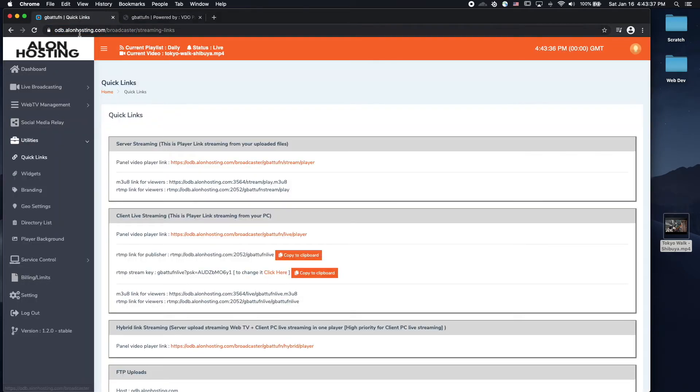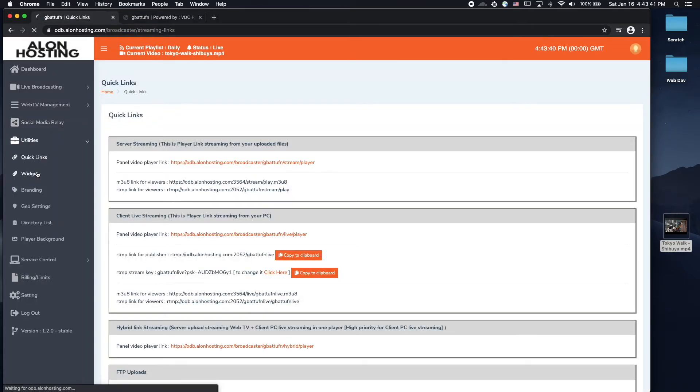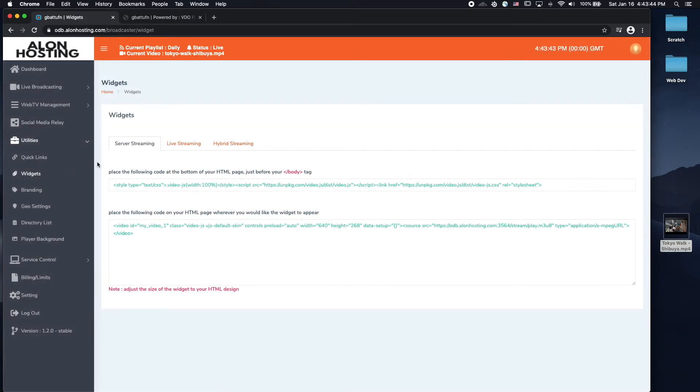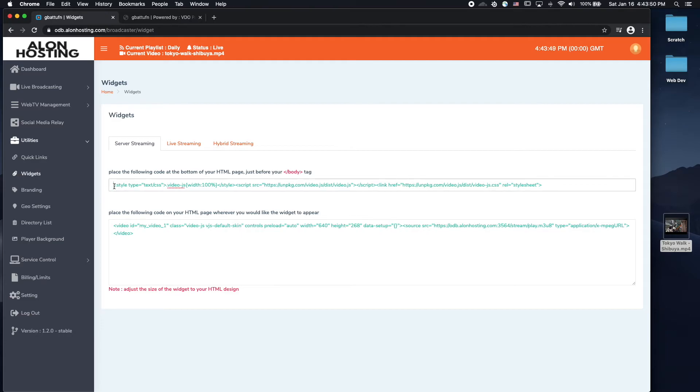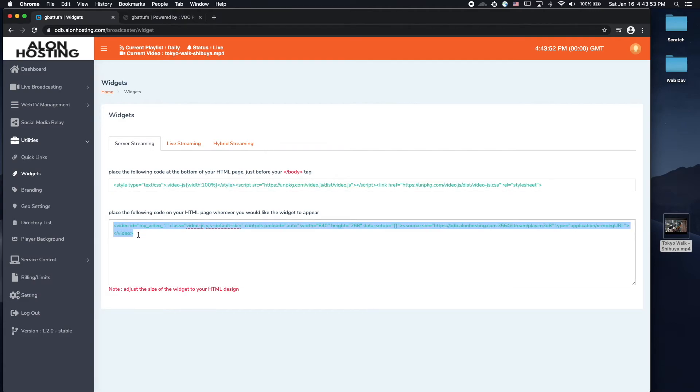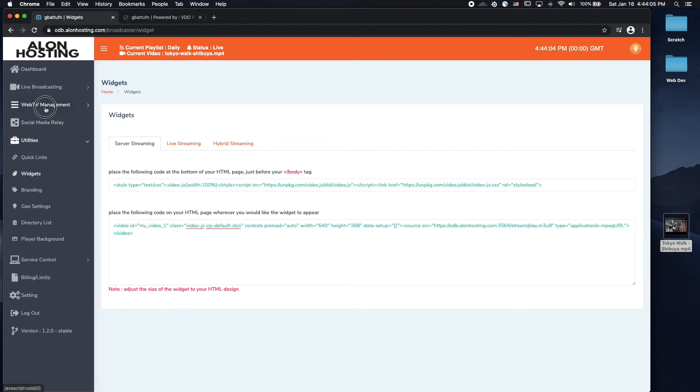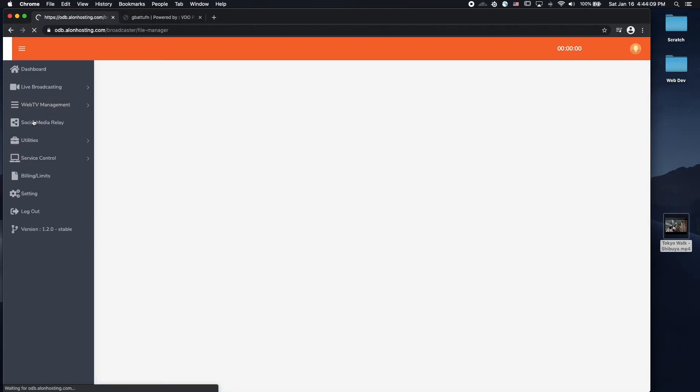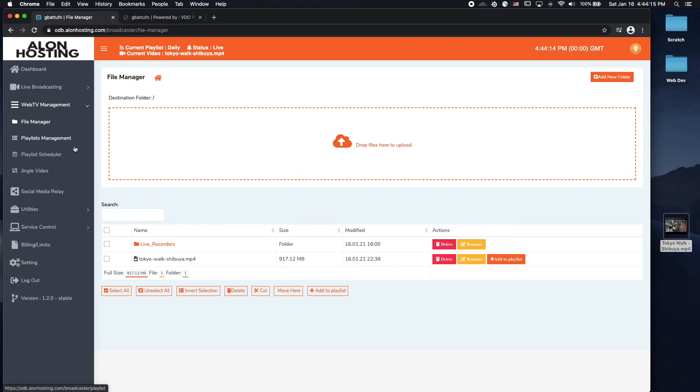Alternatively, if you go back to your video panel, you can go to widgets, and place a video player widget within your website by copying and pasting these two lines of code here. So if you wanted to add more videos, you would go back to Web TV Management, File Manager, upload your videos, place them into playlists, and set a schedule of when you want your playlists to play.